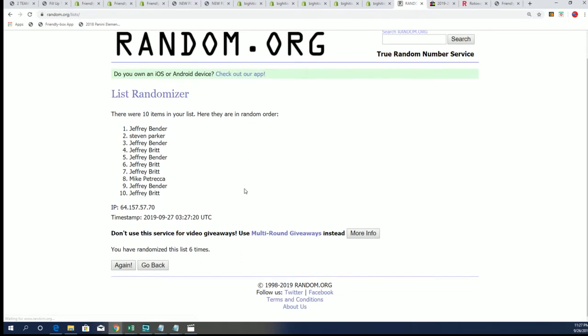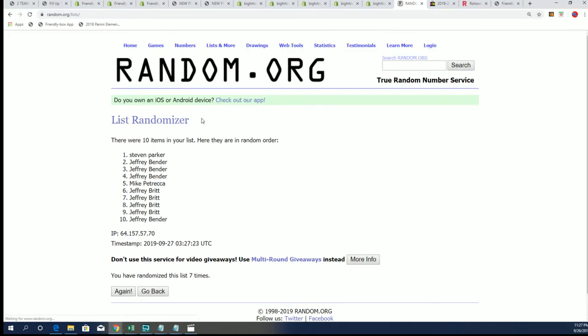Lucky number seven, Steven P. Congratulations, Steve P.